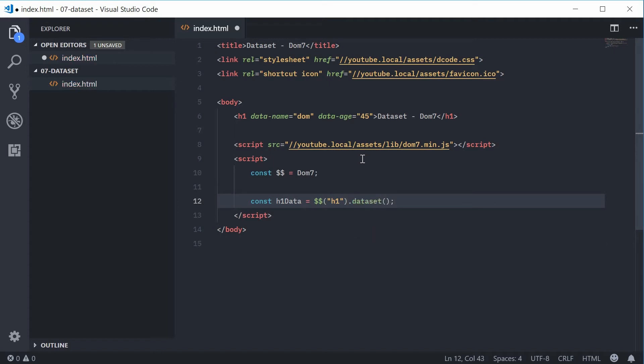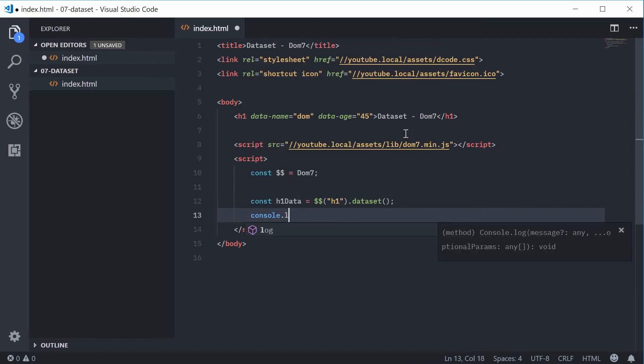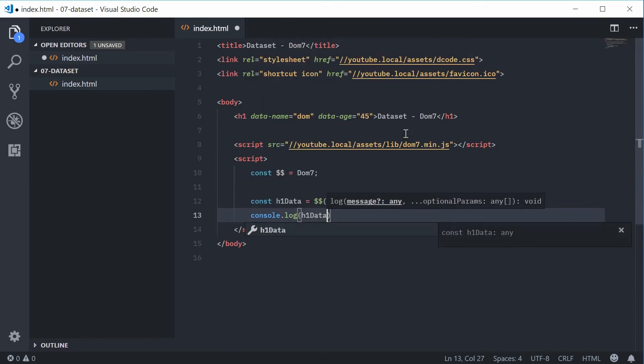Okay, so that right there, the dataset method will actually return all of these key value pairs as a plain JavaScript object. Okay, so I can now go down here and I can say console.log h1Data like that.